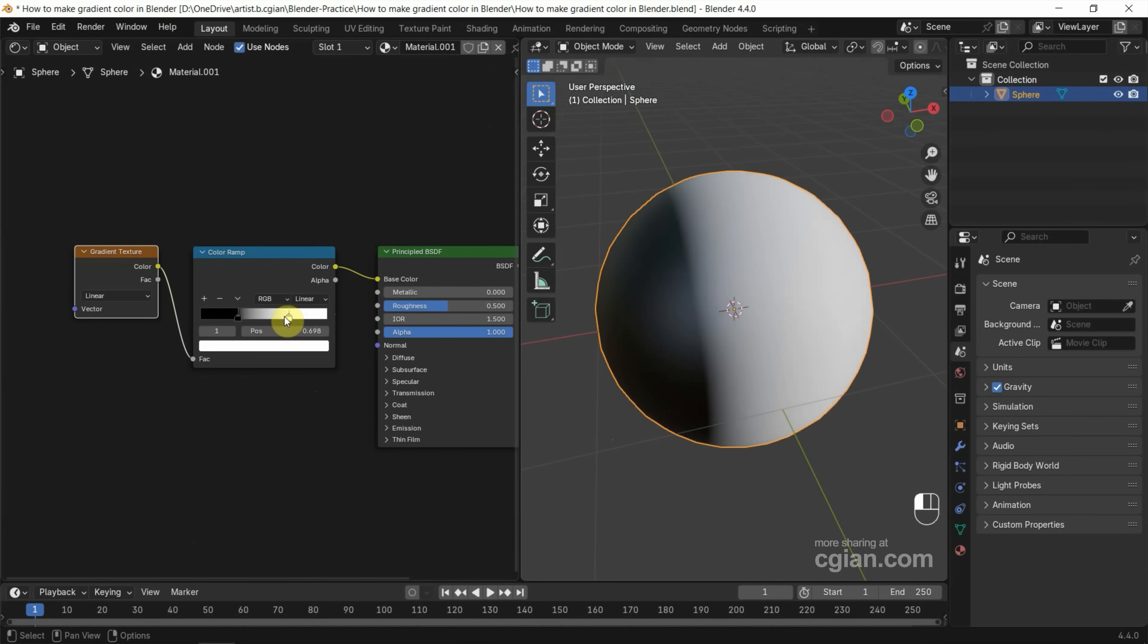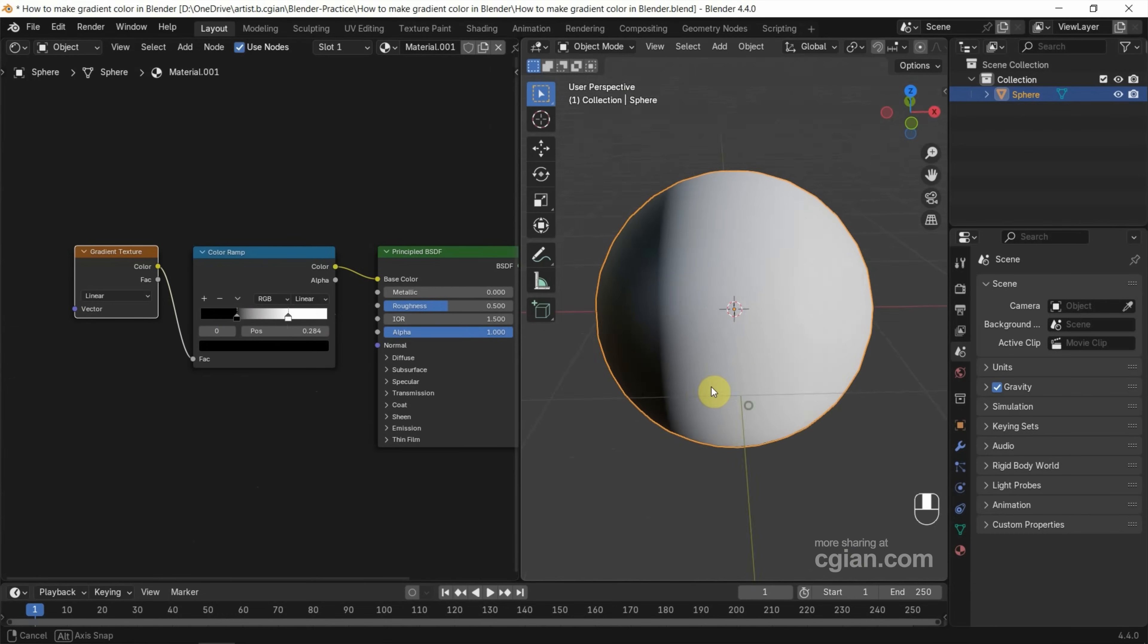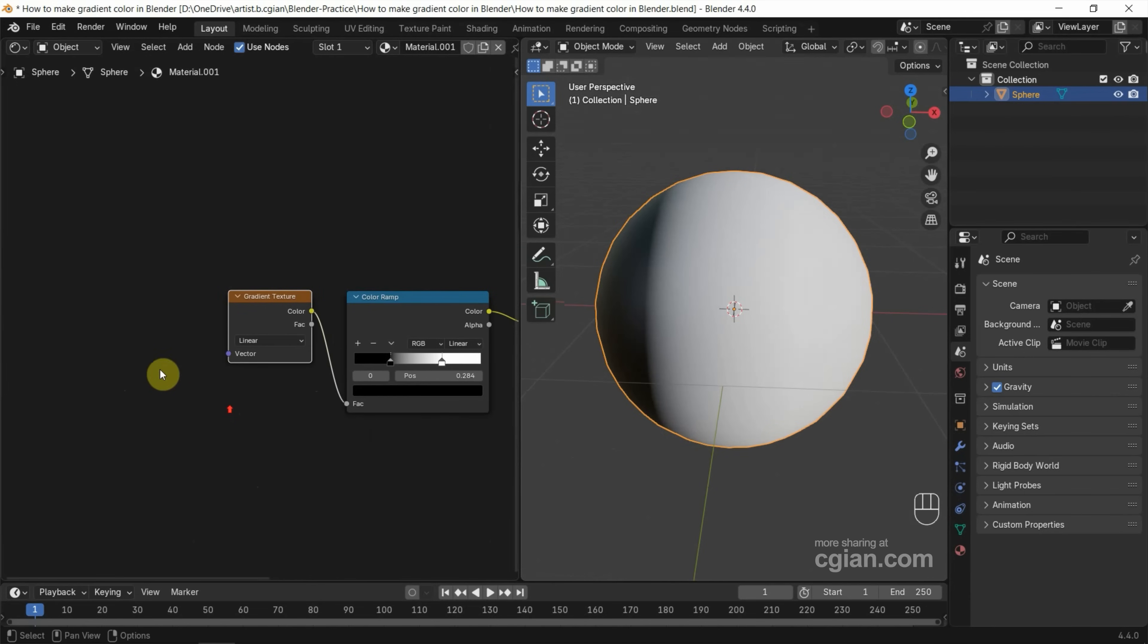To make something like this. Actually, if you want to rotate this gradient color, we can use additional nodes.